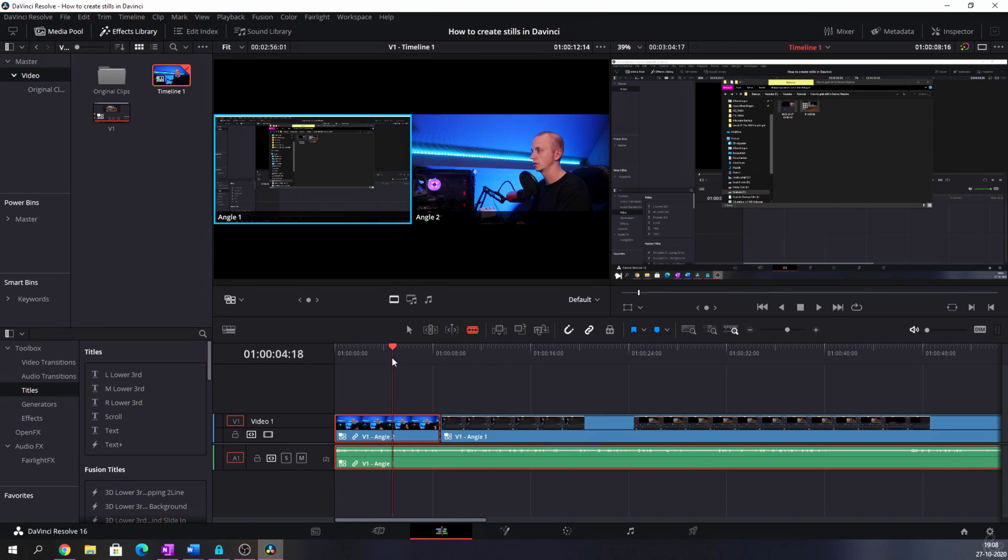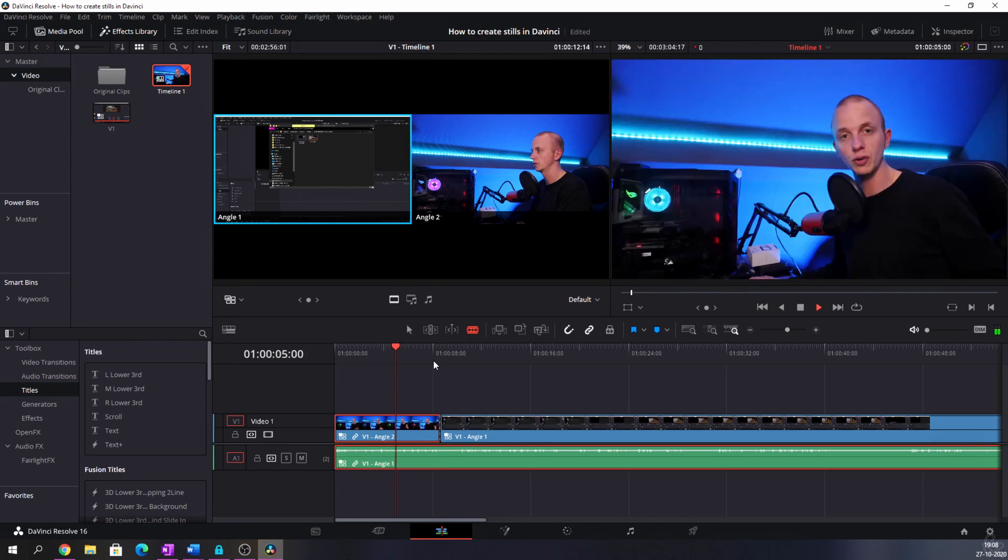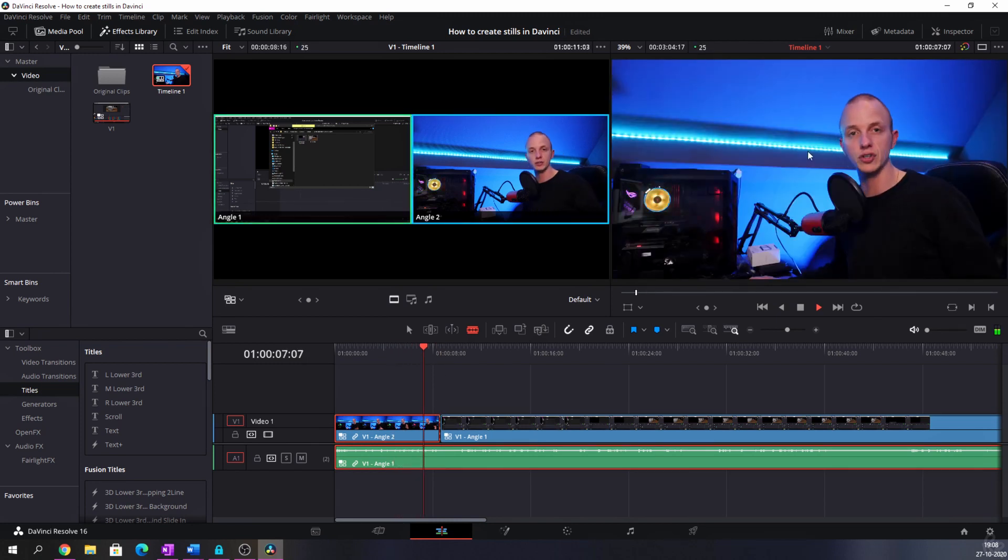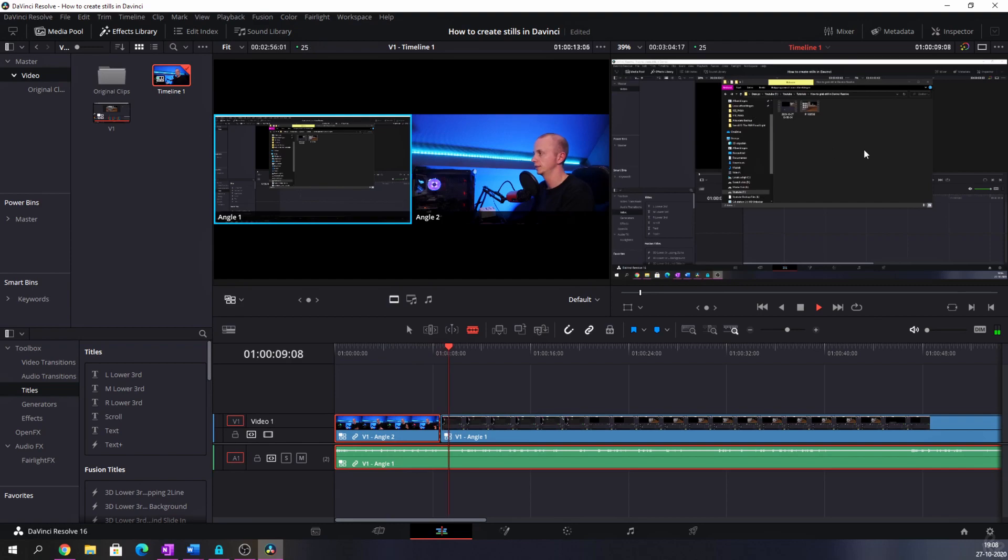And if you go back on the timeline and I let it play, you will see that we're going to switch from my face, boom, to the computer. So that's one way you can work on a multicam sequence and how you can create it. There's one more thing I want to show you.